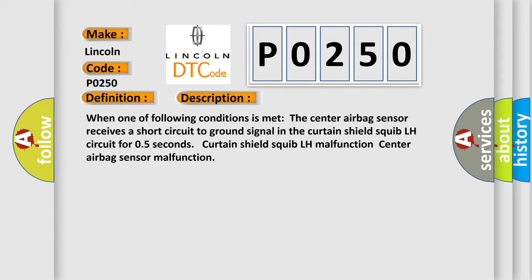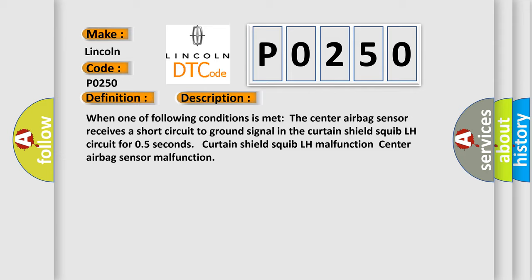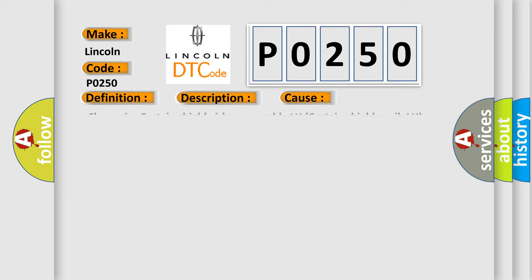This diagnostic error occurs most often in these cases: floor wire, Curtain Shield Airbag Assembly LH, Curtain Shield Squib LH, or Center airbag sensor assembly. The airbag reset website aims to provide information in 52 languages.